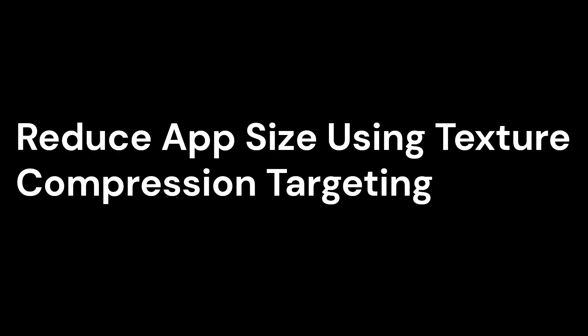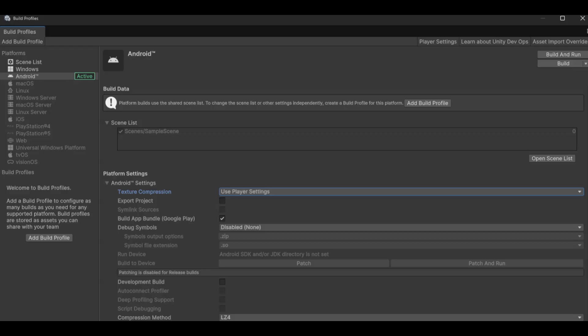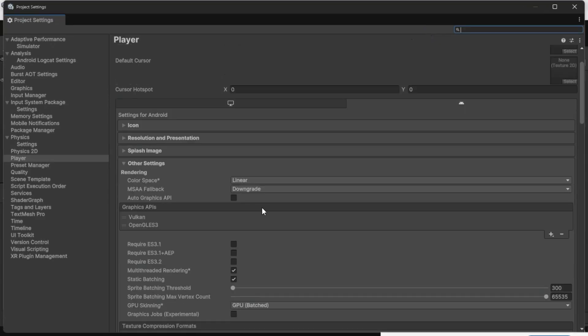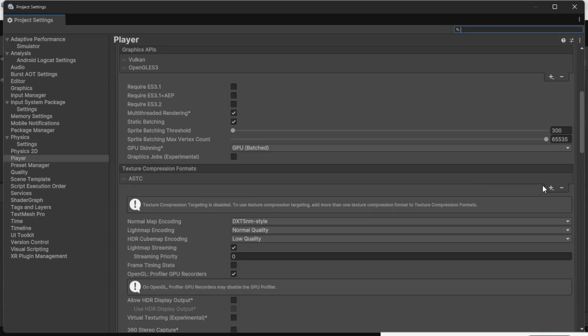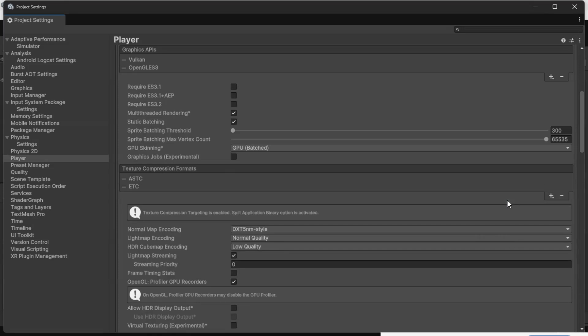Reduce App Size Using Texture Compression Targeting — Google Play dynamically serves optimized textures based on a device's GPU. To take advantage of this, enable Texture Compression Targeting in Player Settings under Other Settings. Use different texture compression formats like ASTC, ETC2, and DXT based on device capabilities, and let Google Play handle texture distribution, reducing unnecessary bloat.